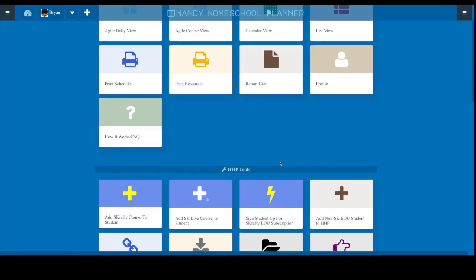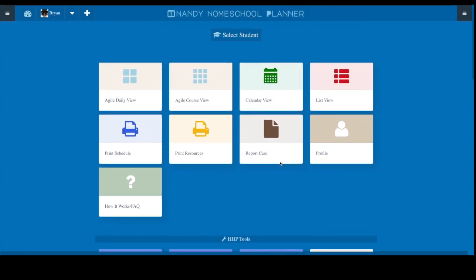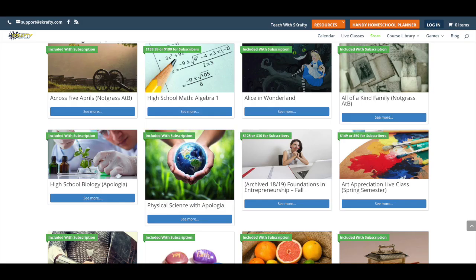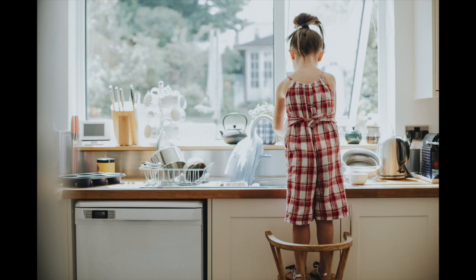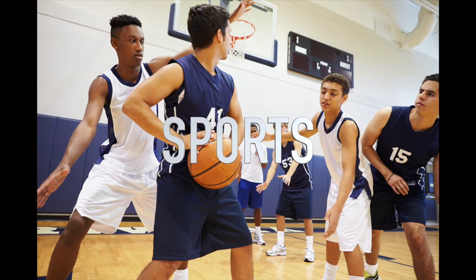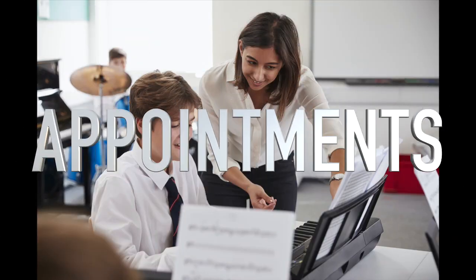You can manage all of your family schedule from a single interface: courses, chores, school activities, sports, appointments, and more.